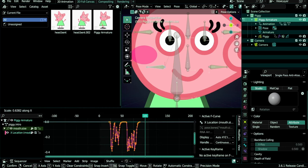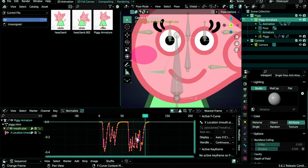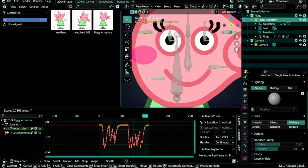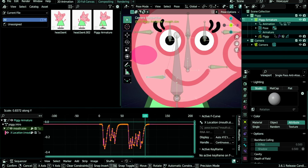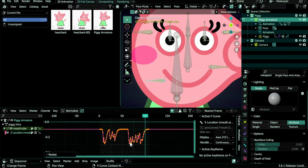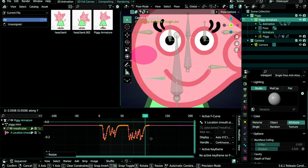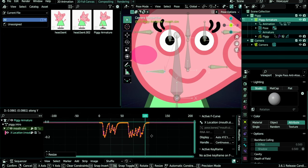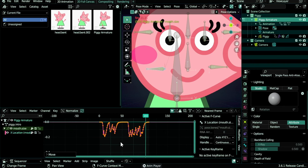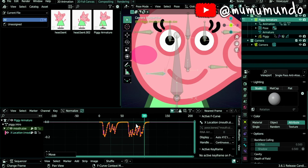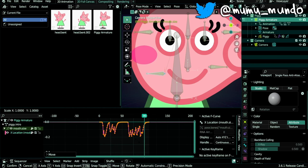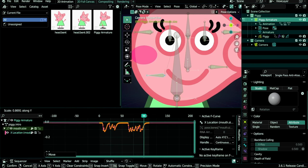Then we do G, Y to move it back to zero with Normalize disabled. We try again—it seems we still have to scale the graph down again. S, Y again, then G, Y. Test again. This looks better.